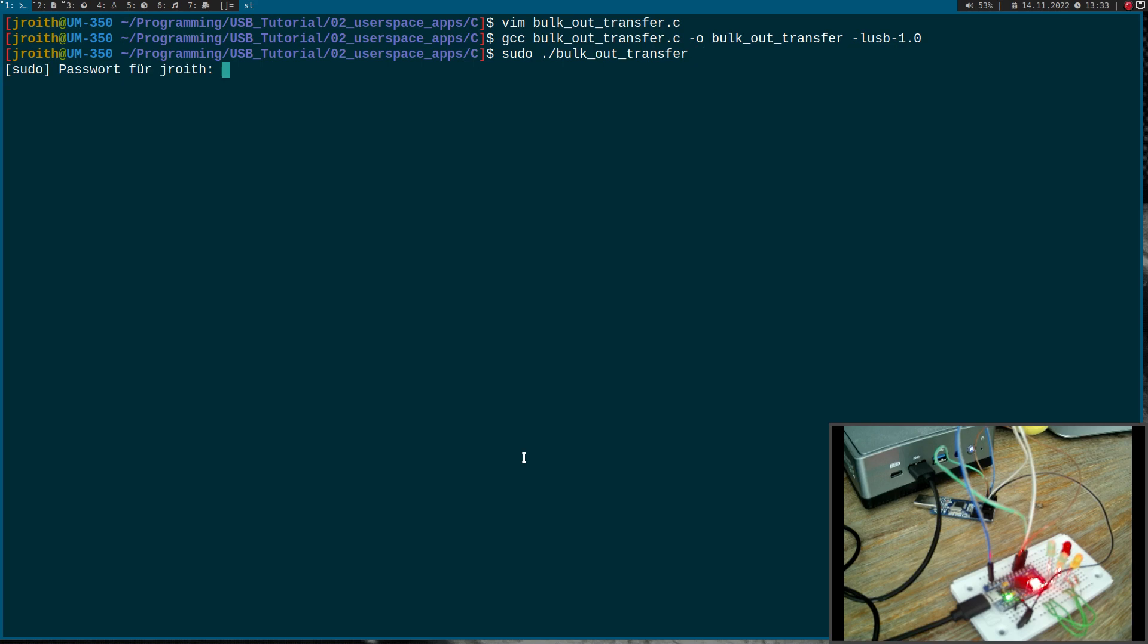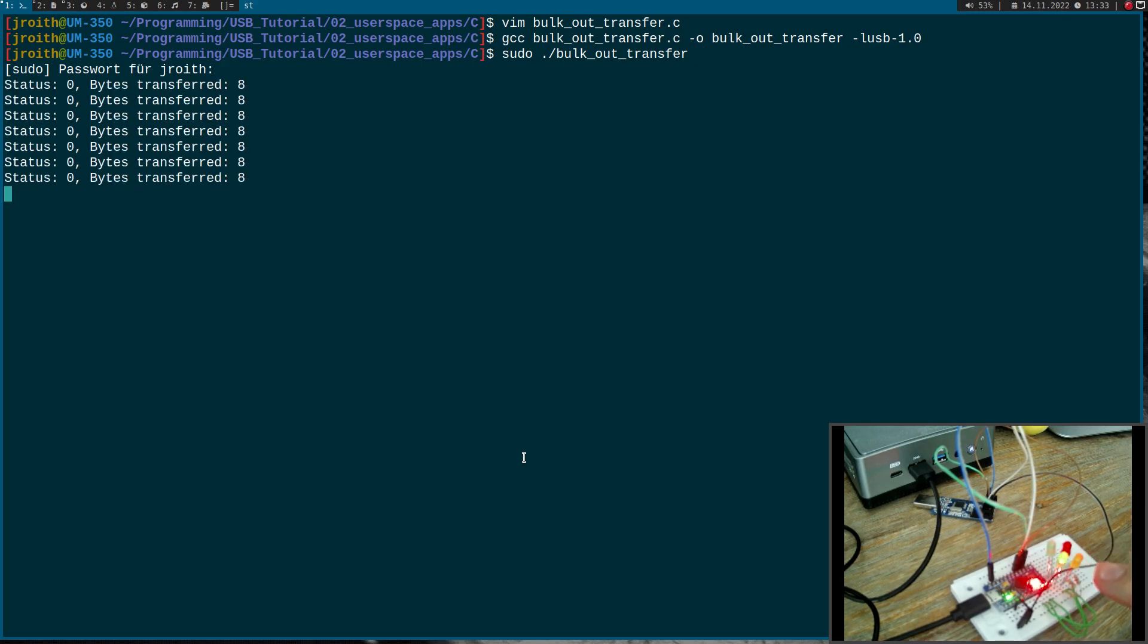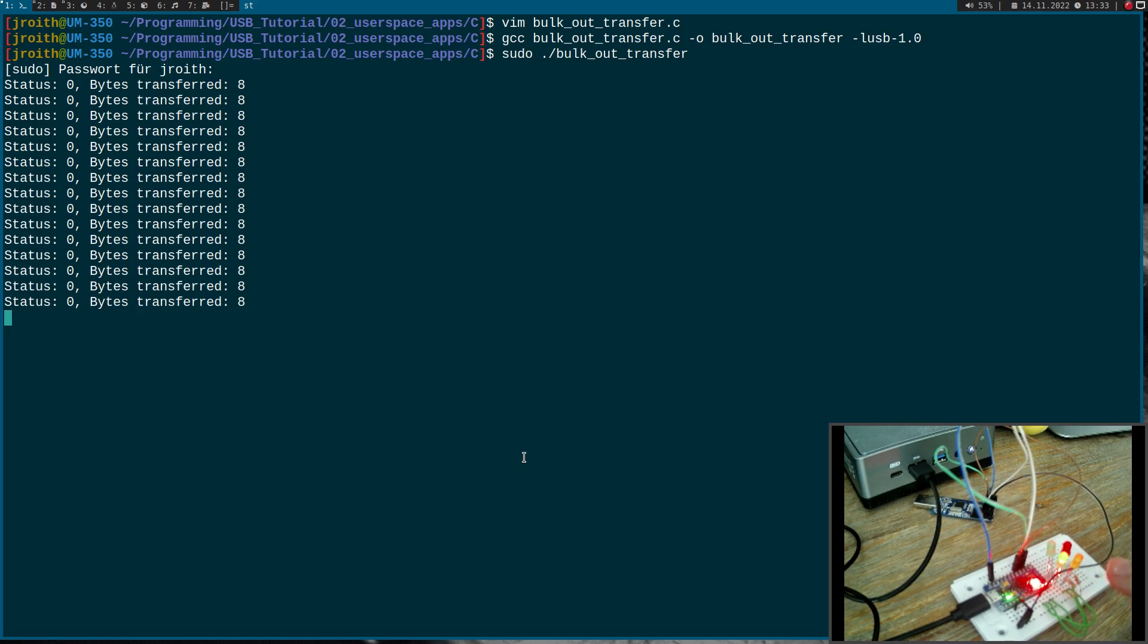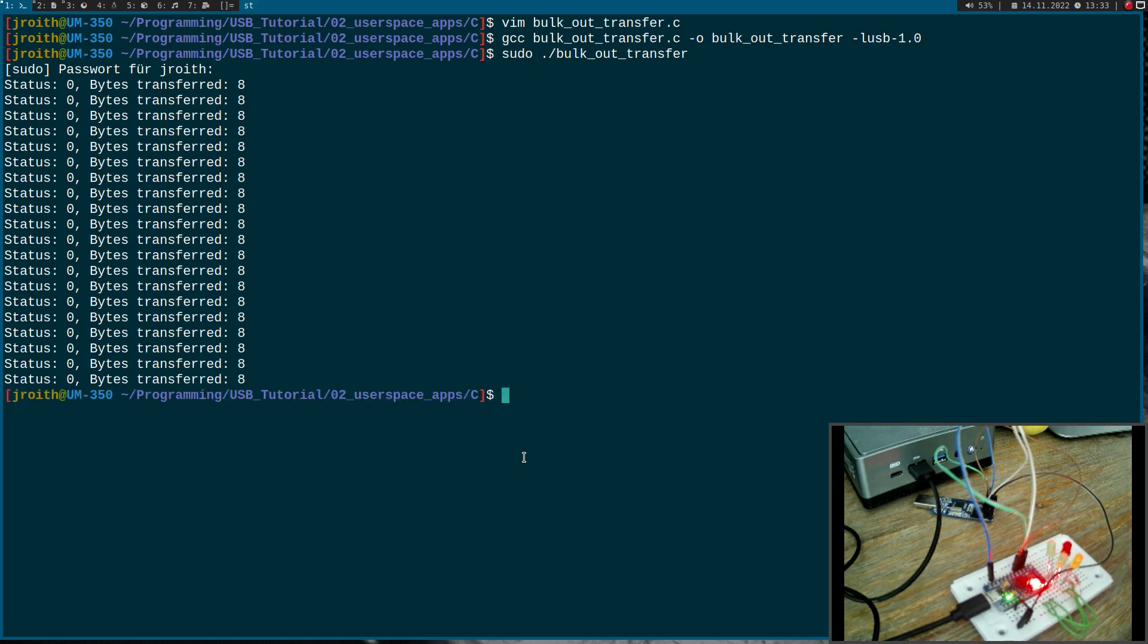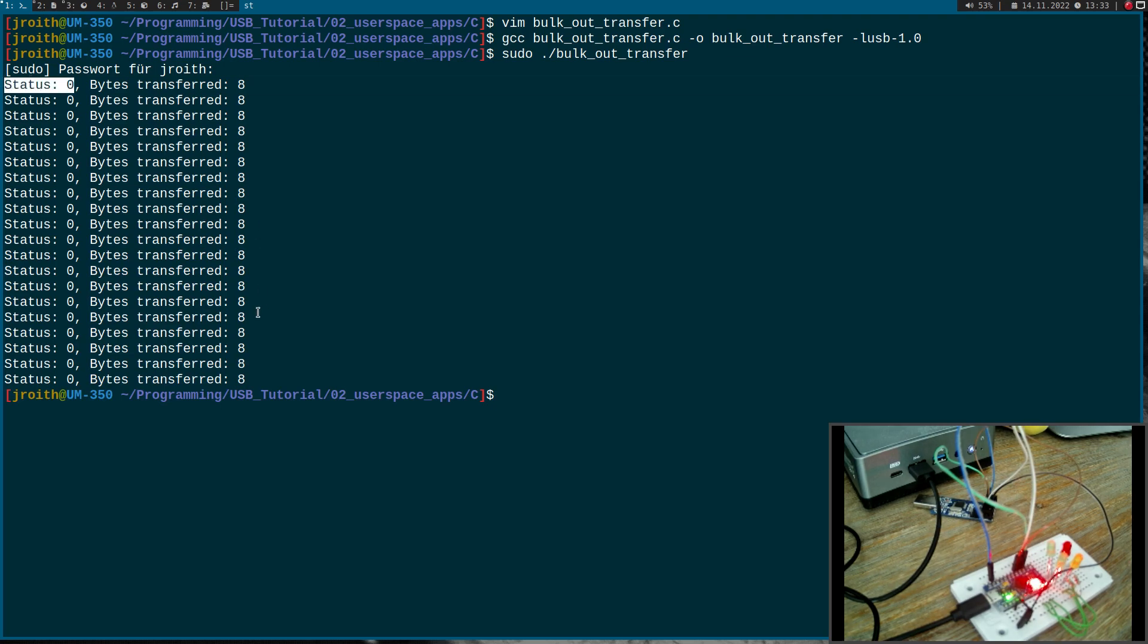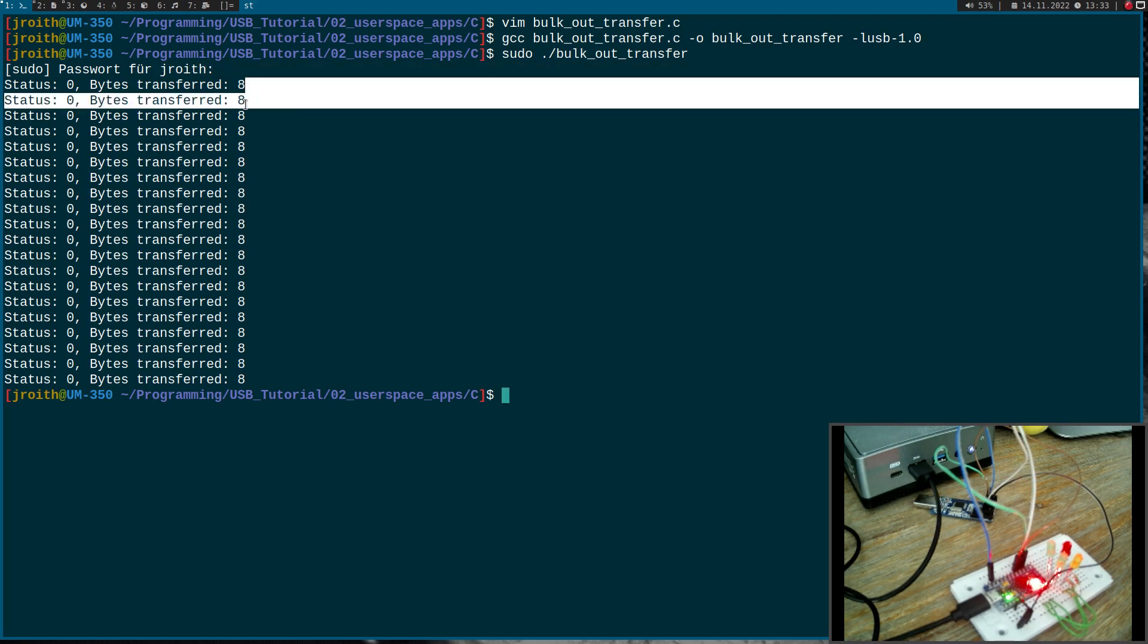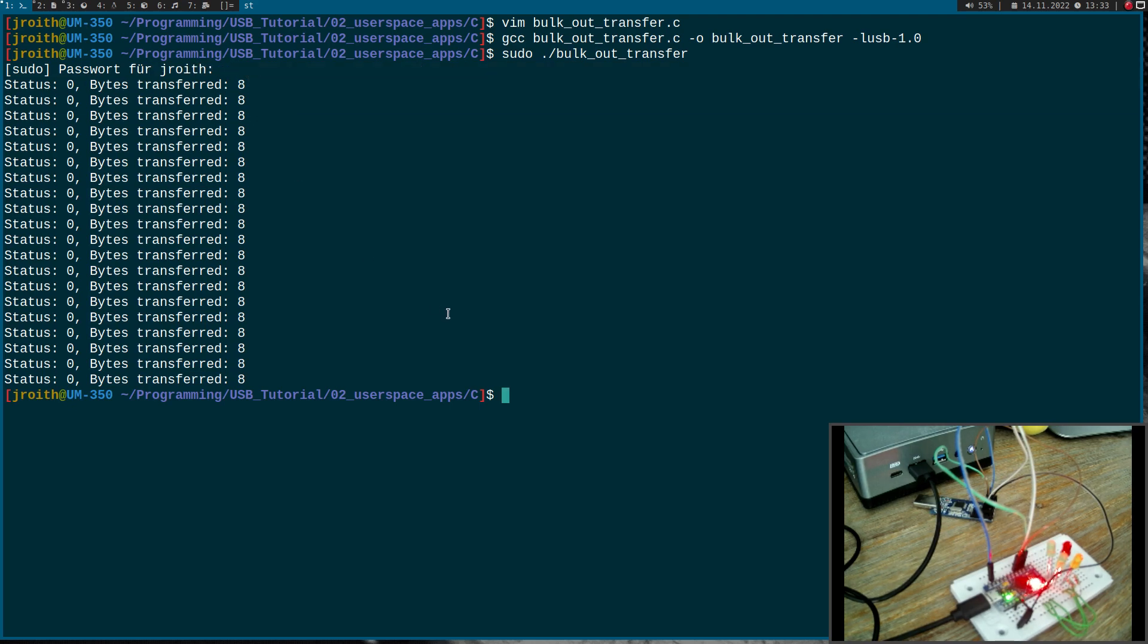I have to give it my password. And now I can see the LED is blinking ten times. And we have the status was always zero. So all bulk transfers were successful and the transferred bytes were always eight. Okay, cool.